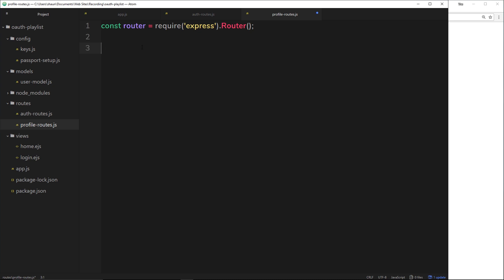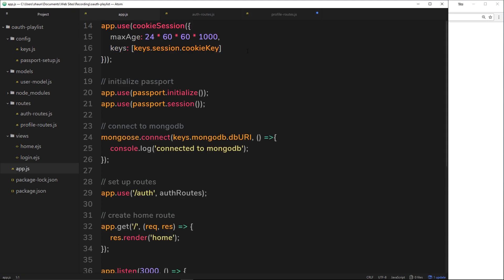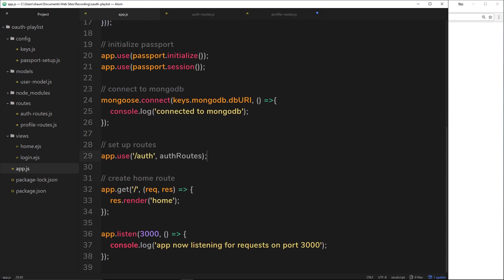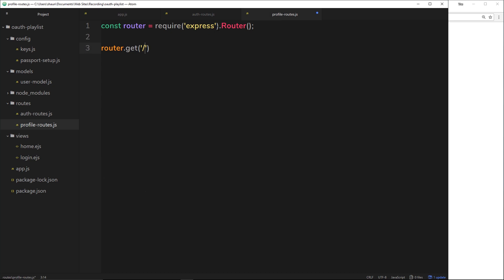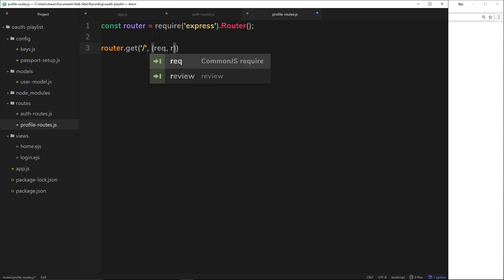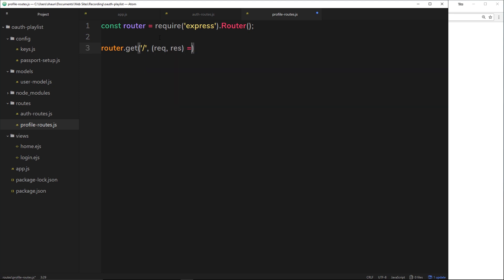So let's set this route up — we'll say router.get and it's just going to be forward slash. Remember, we don't need to put profile, because when we go to app.js later and use these routes, much like we did with the auth routes, we're going to say app.use forward slash profile, profile routes. So if someone goes to forward slash profile, nothing else after it, this right here is going to be the base route. So we'll take in the request object and the response object and fire a function.